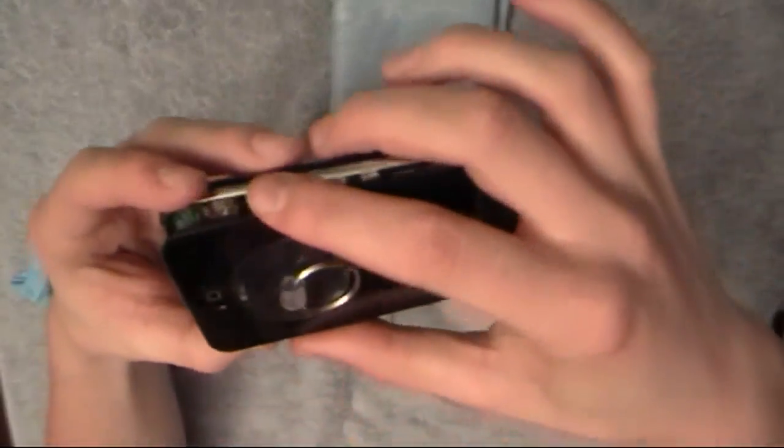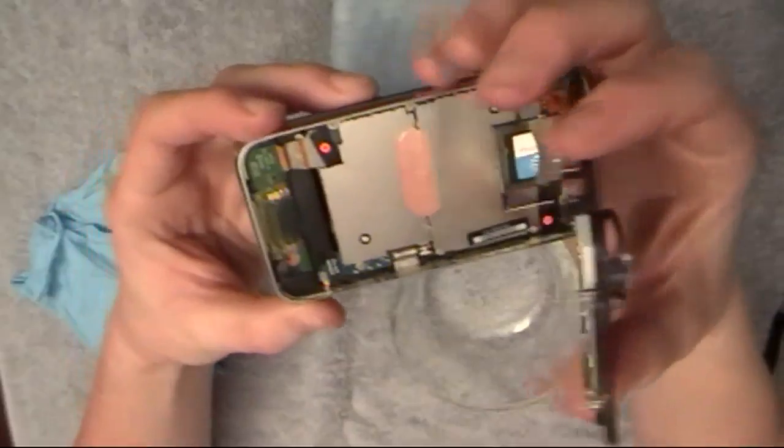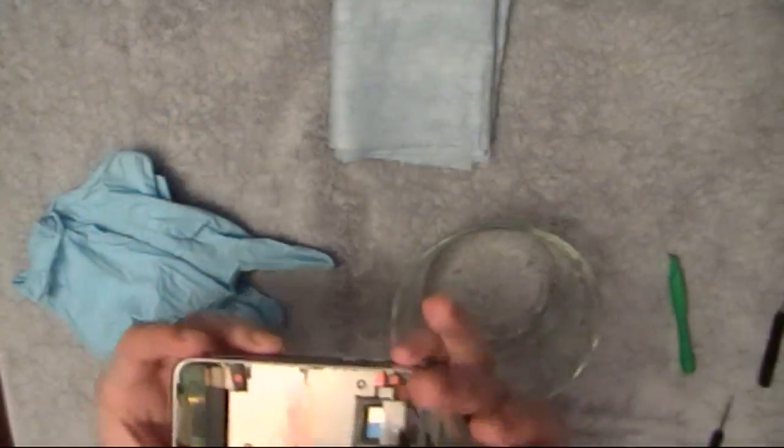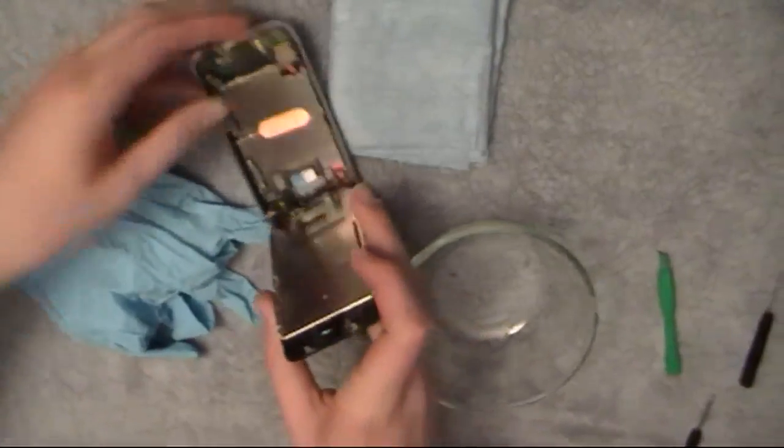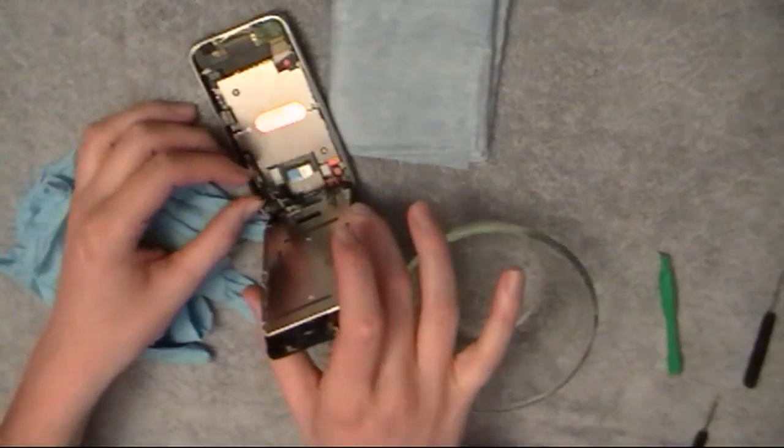And you're just going to want to kind of unfold it. And the wires may unplug themselves as you unfold it. So I'm just going to set this down. And yeah, wire number one just unplugged itself.